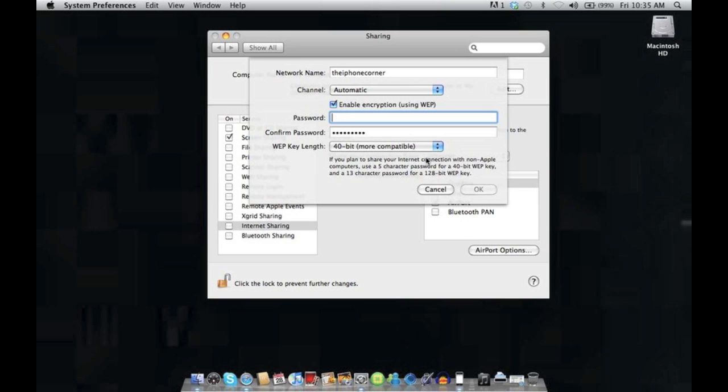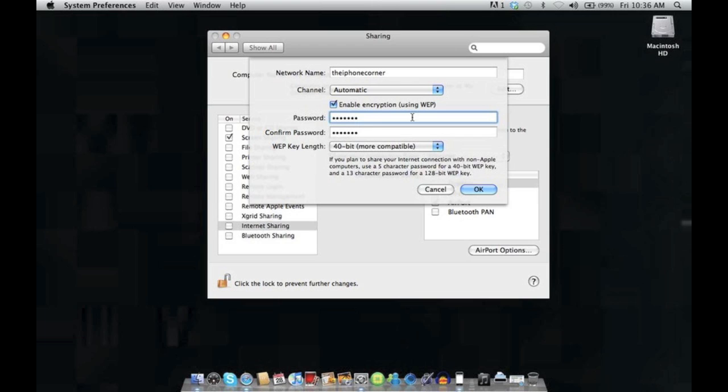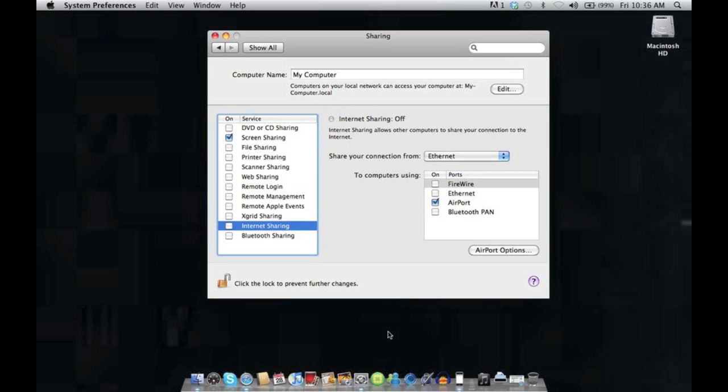Then we need to set the password and I'll call mine Leopard. There we go and we press OK.